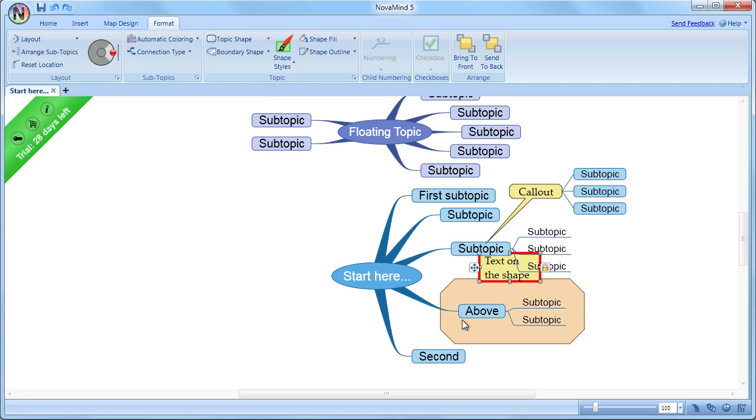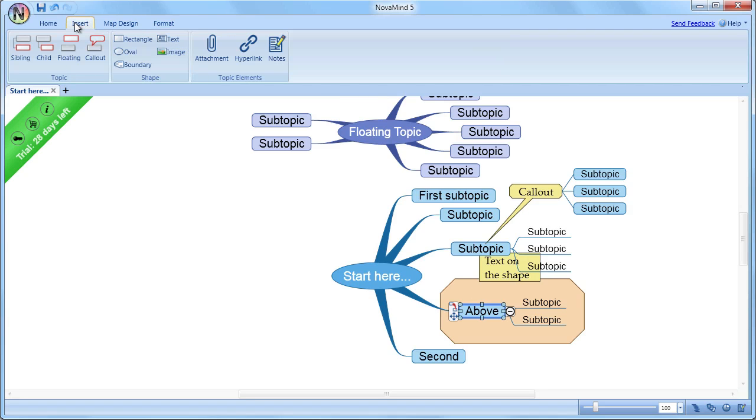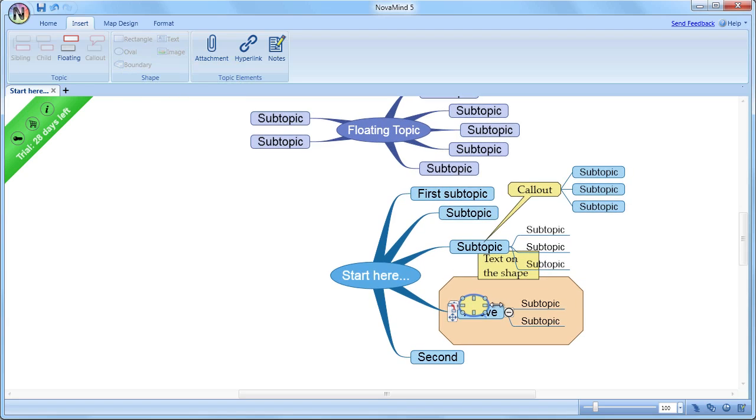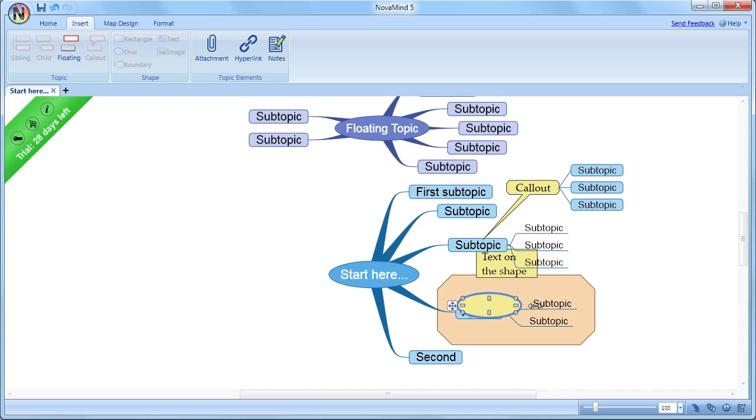When you select this option, it will not push the other topics out of the way, and you can have a shape that's behind or in front of a number of topics. This gives you a massive amount of flexibility in layout for your mind map.